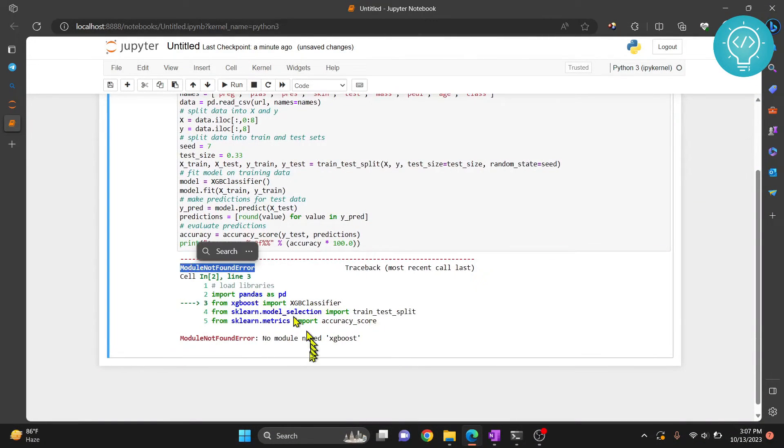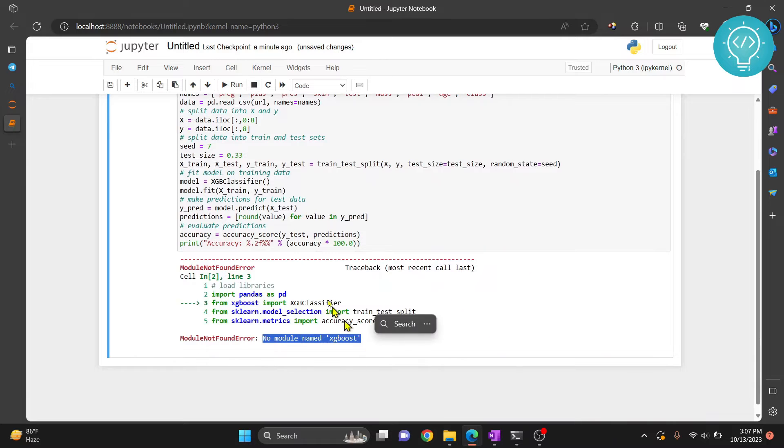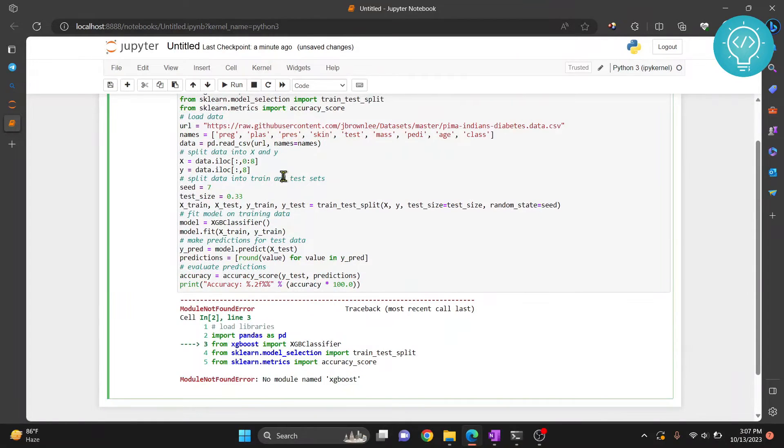module not found error, and no module named XGBoost. So let's see how we can install XGBoost in Jupyter notebook.